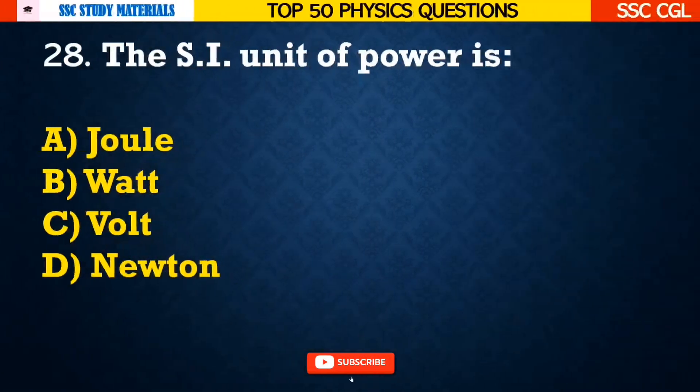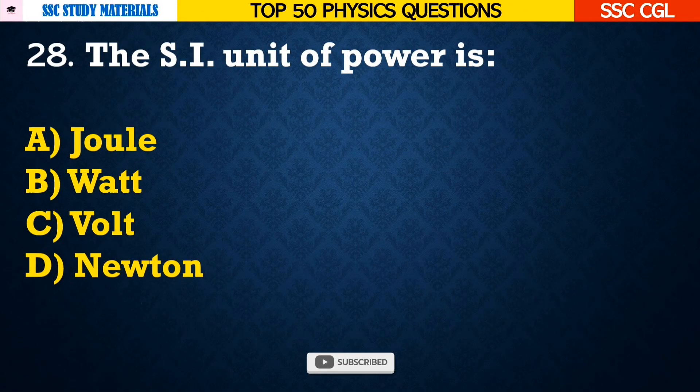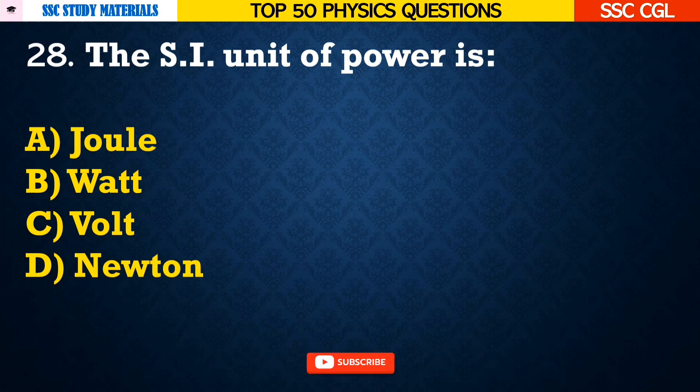Question number 28: The SI unit of power is — Answer B. Watt.